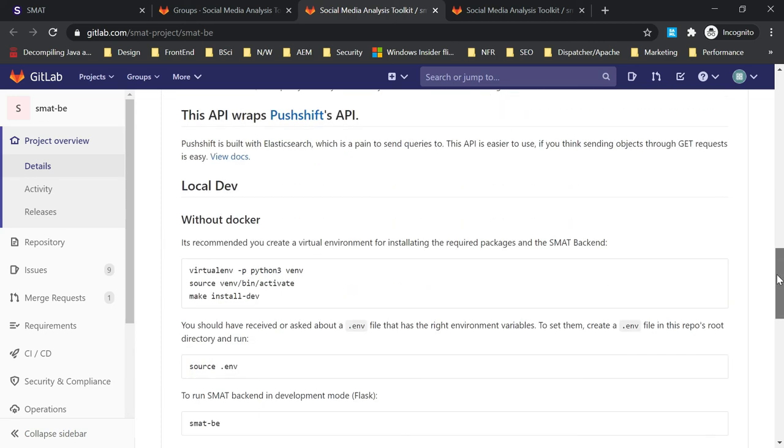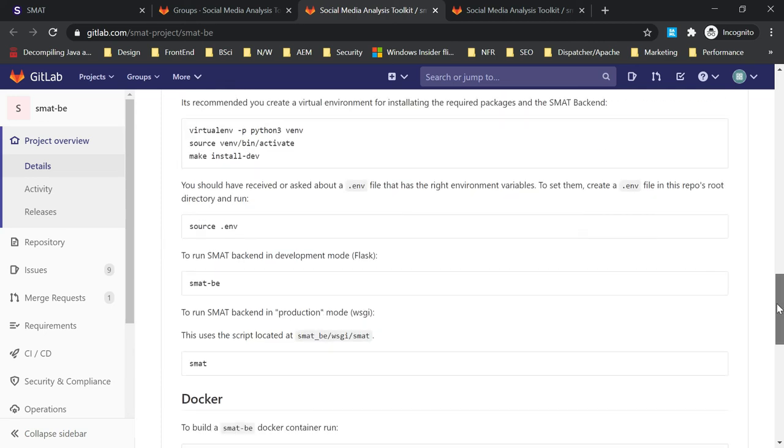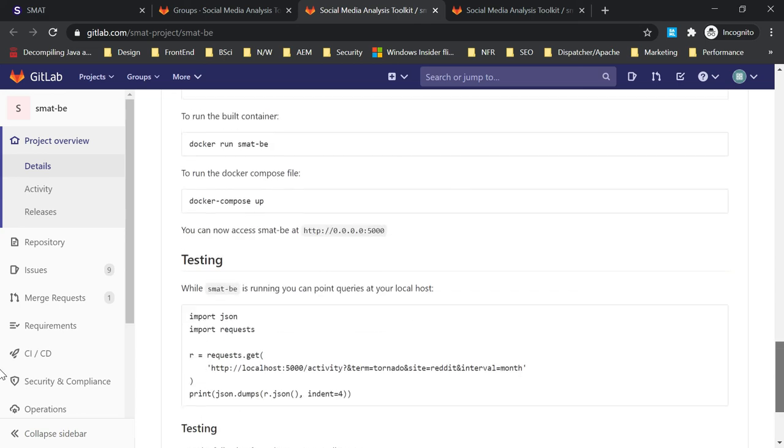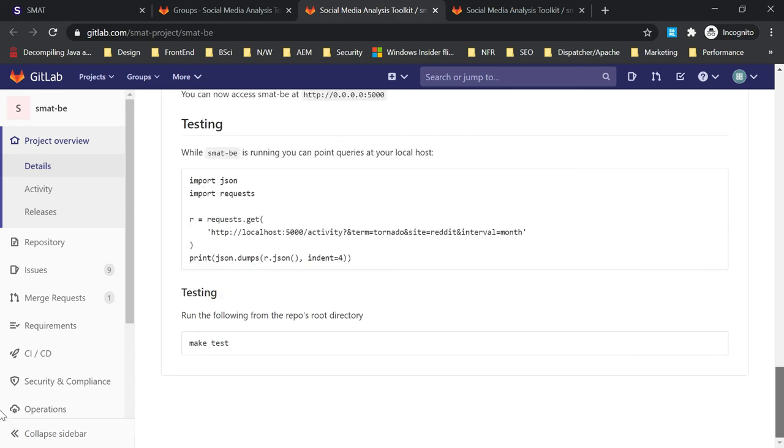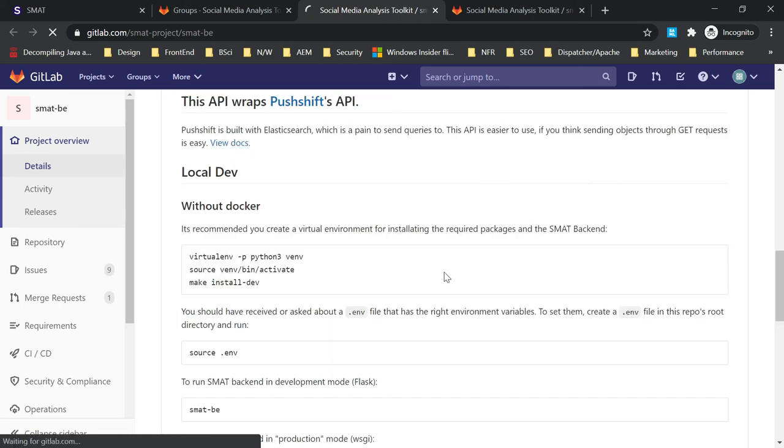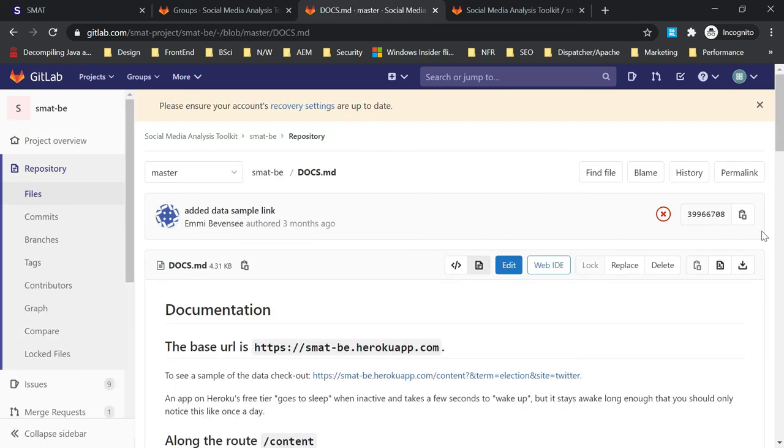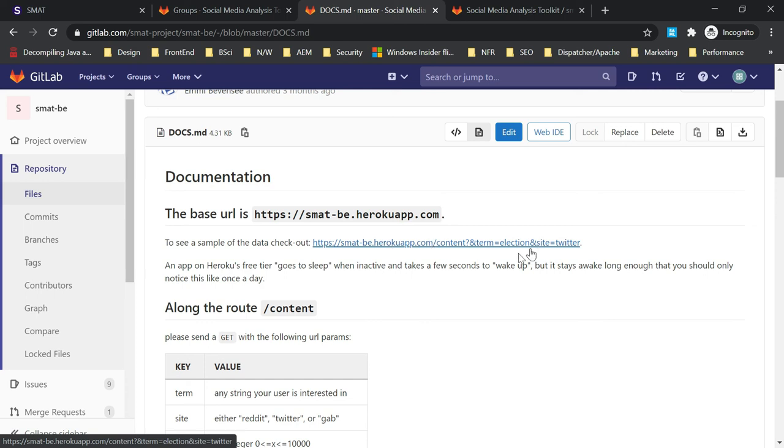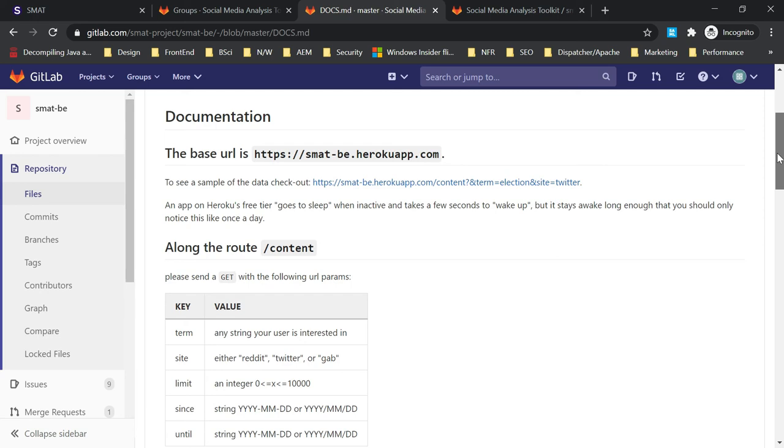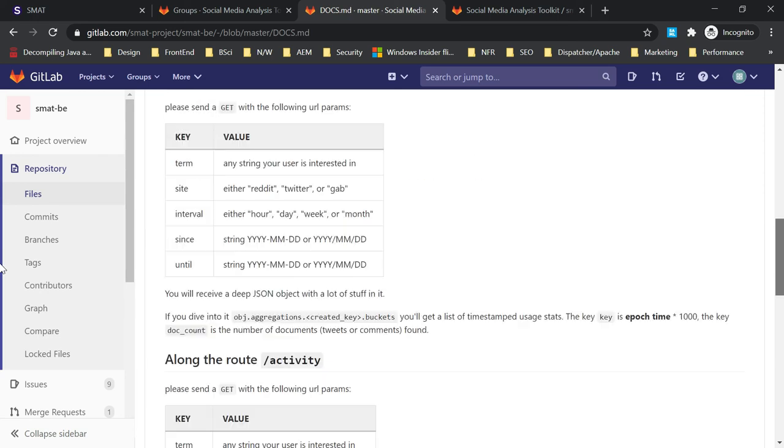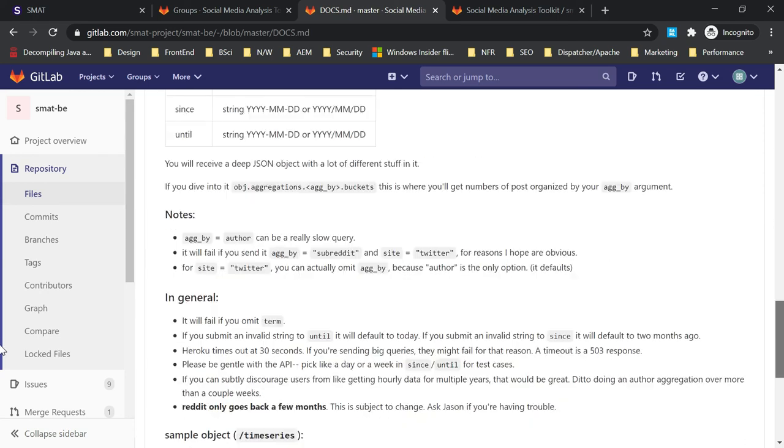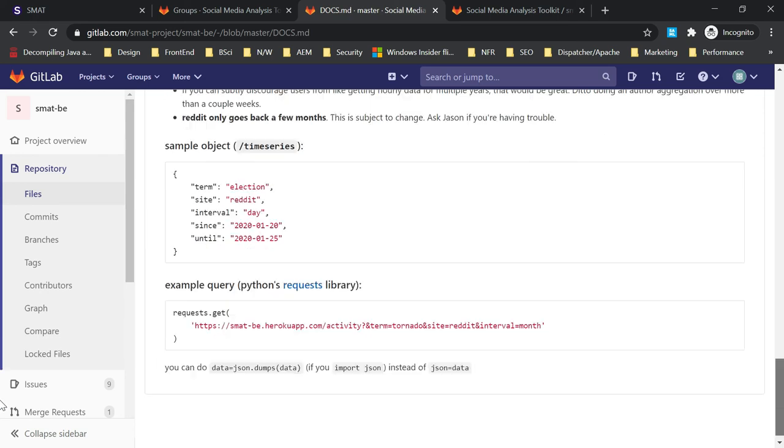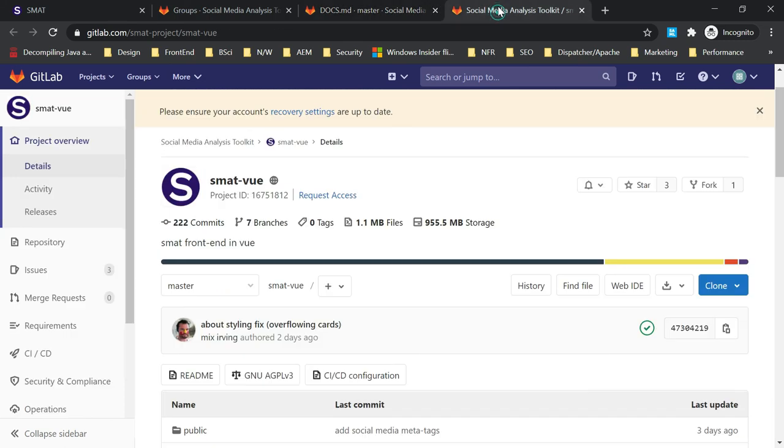If I go to these details here and view docs, you can see the base URL and how the API can be accessed. This is the API URL. You can specify some term and what site it should be searched. It will give you the JSON data.